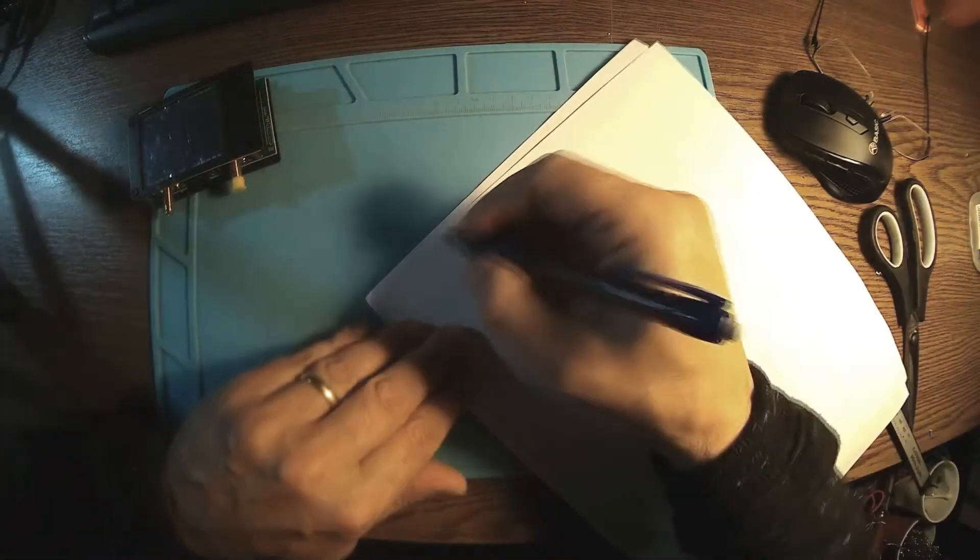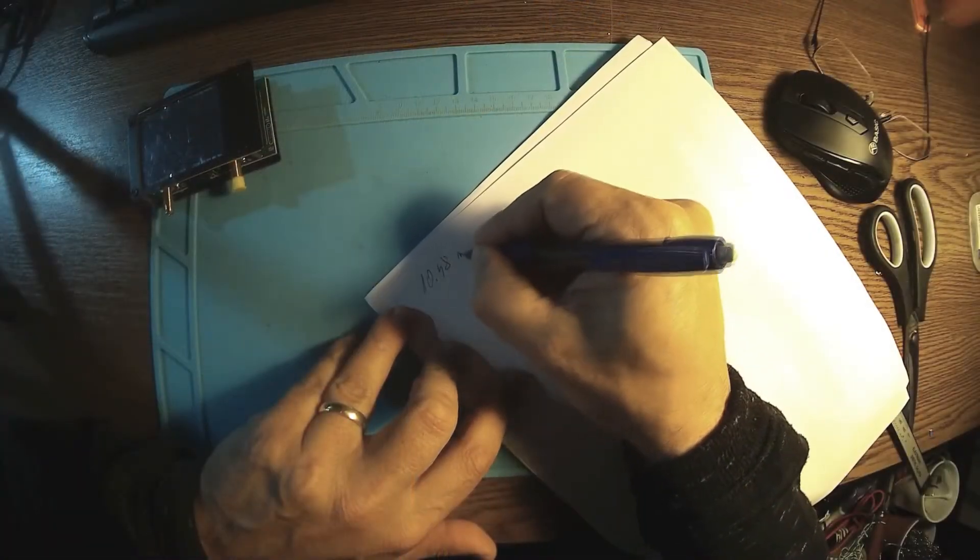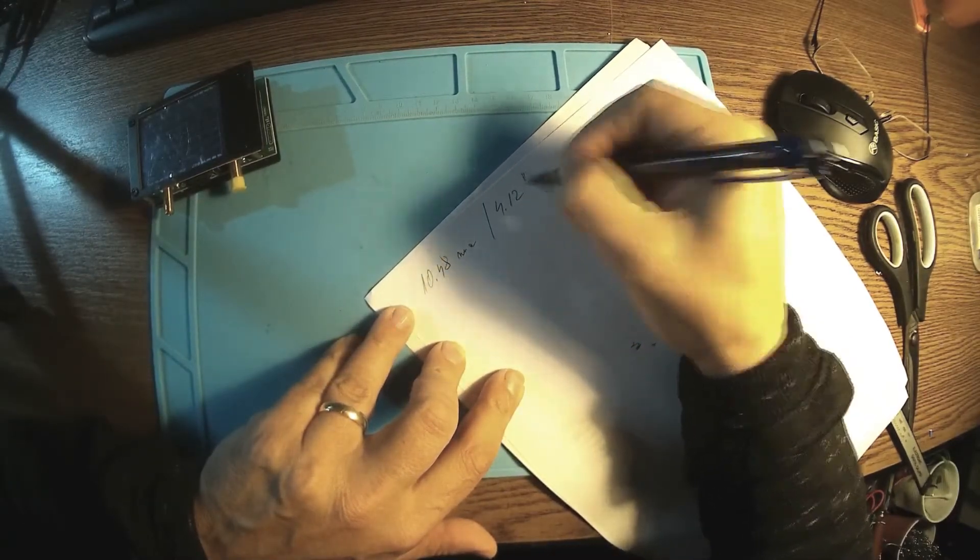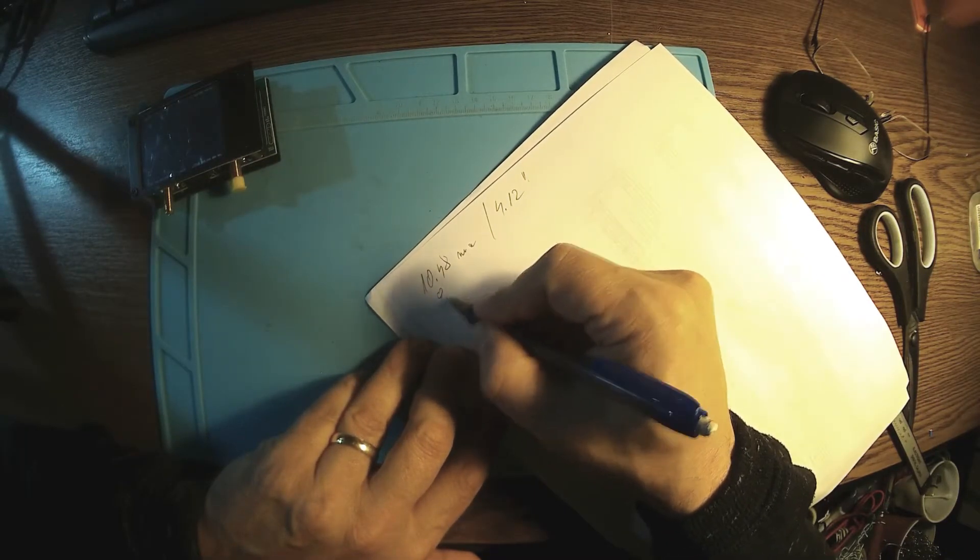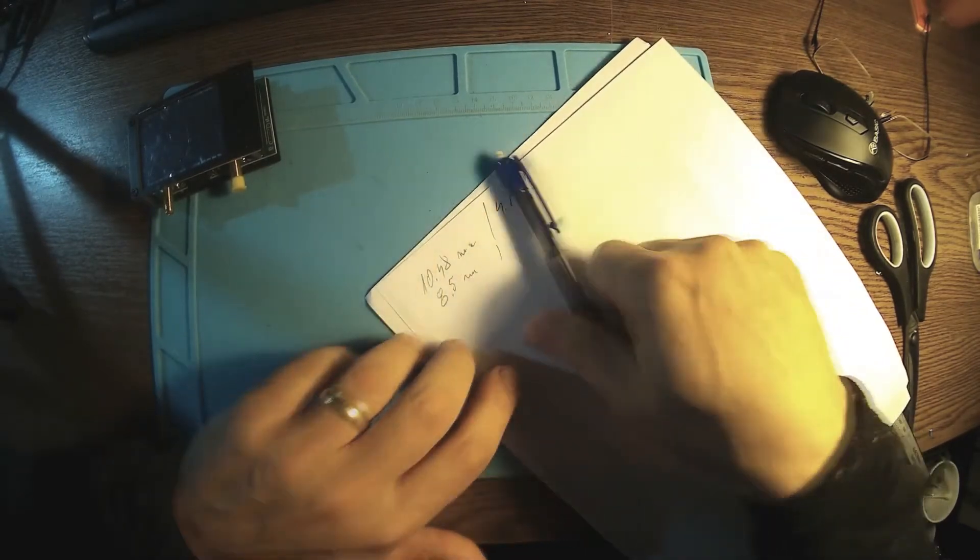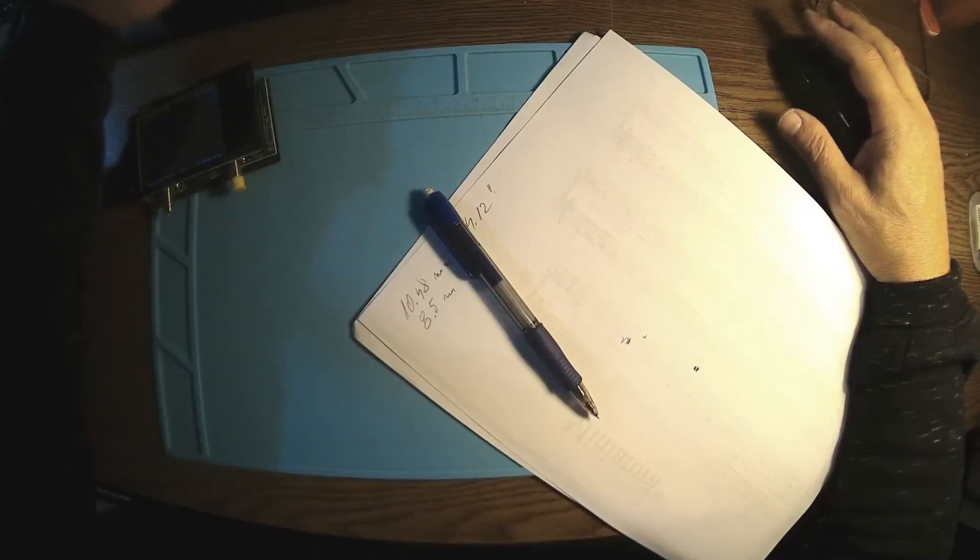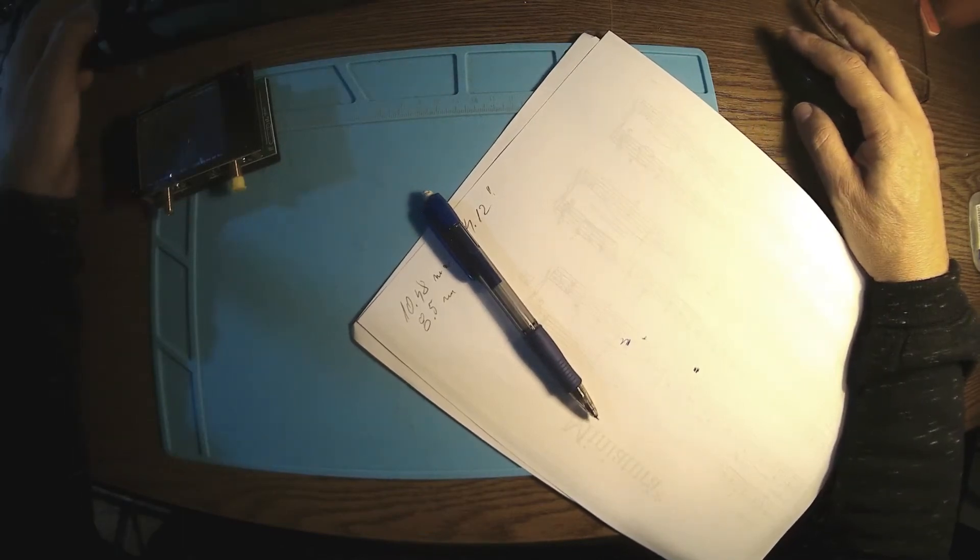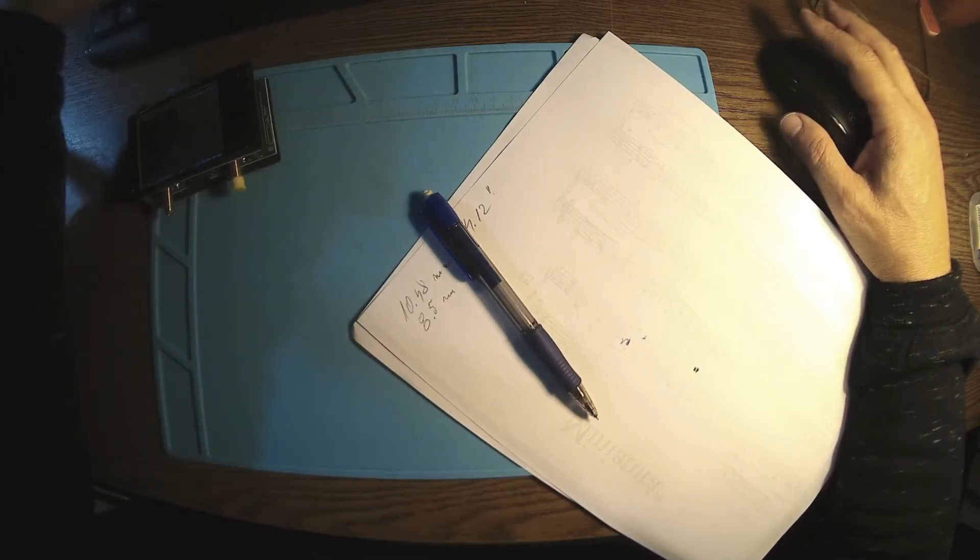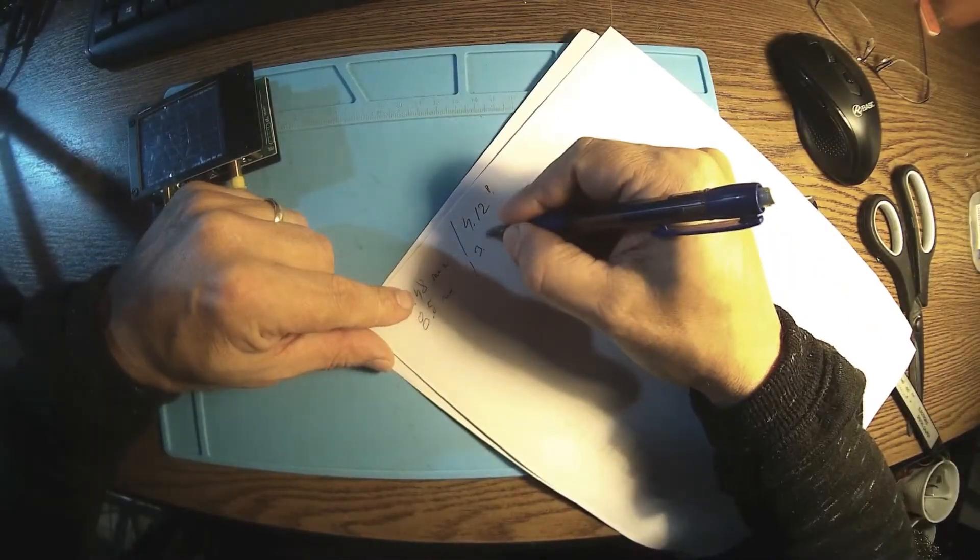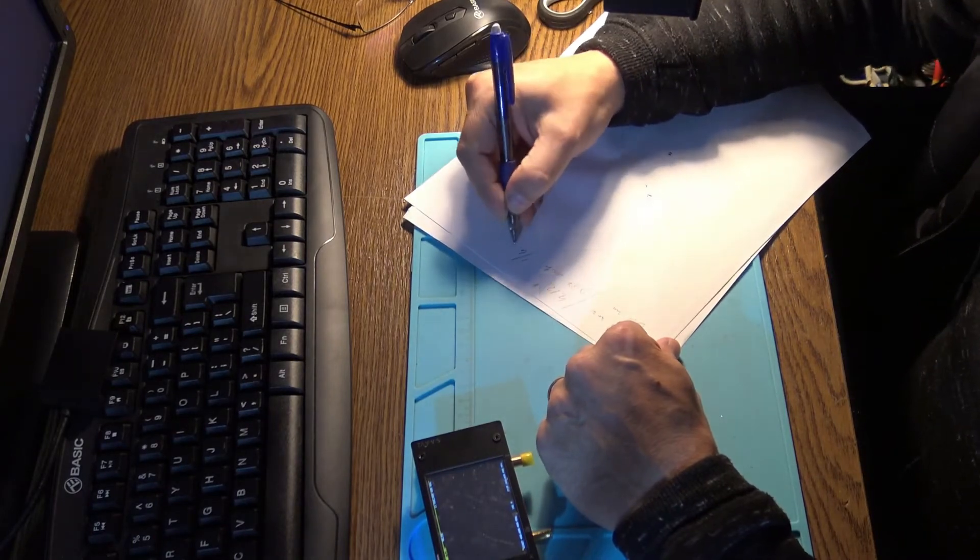So we've been starting from 10.48 millimeters, or 4.12 inches, and the result, finally, was like 85 millimeters. And we got here 8.57 centimeters, that's like 3.33 inches. This is a quarter wave.